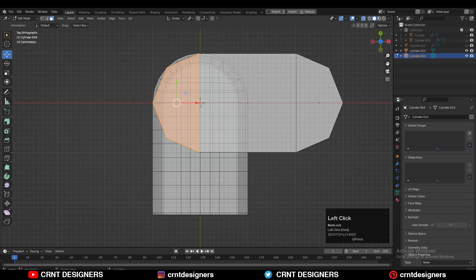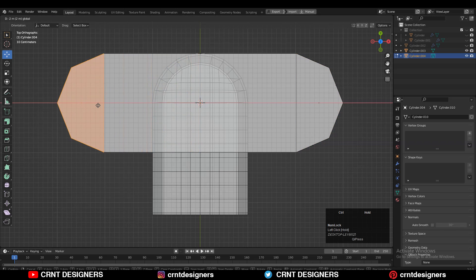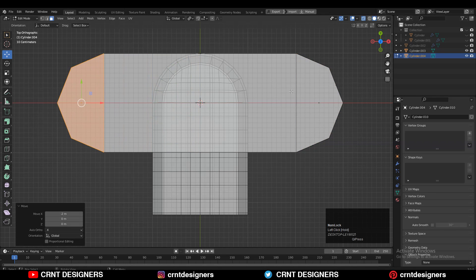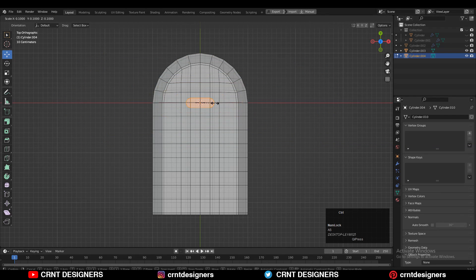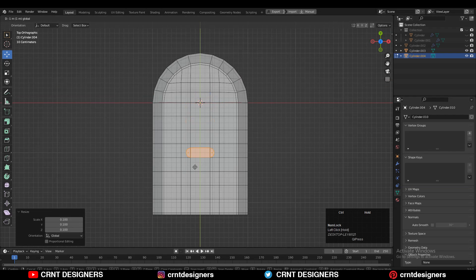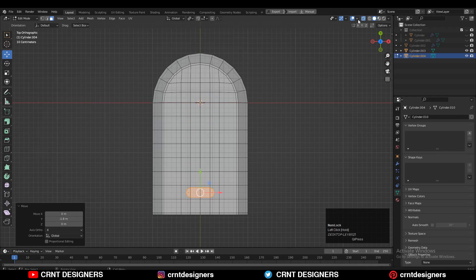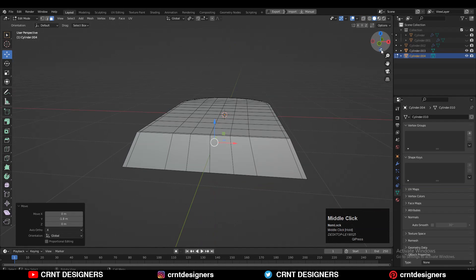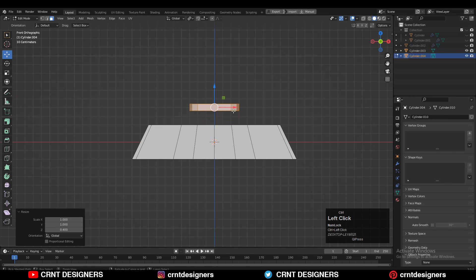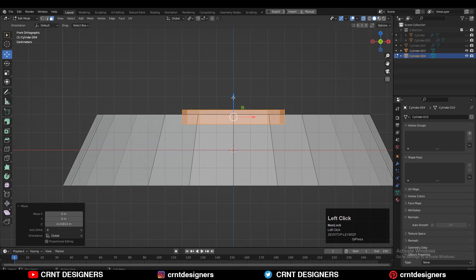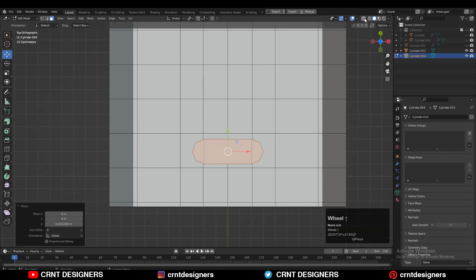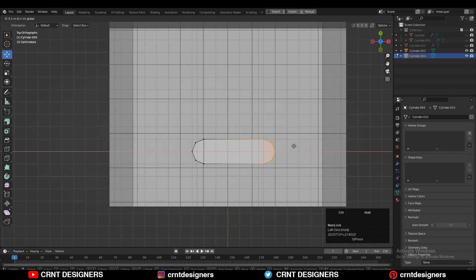Just need to create the basic blockout there to create the boolean details as seen in the concept mesh. Adjust the scale along the Z axis, give it the right position, and try to create that basic blockout for the boolean details.